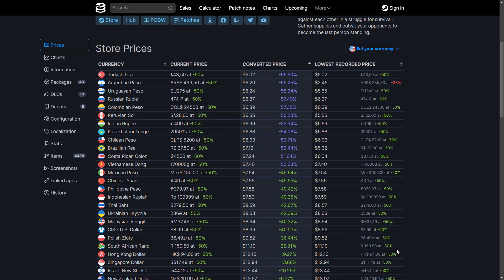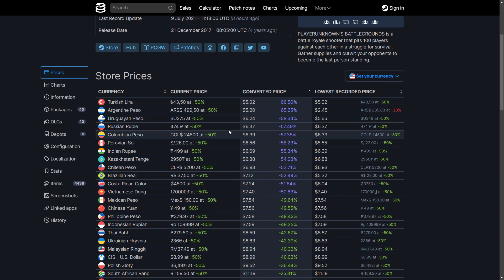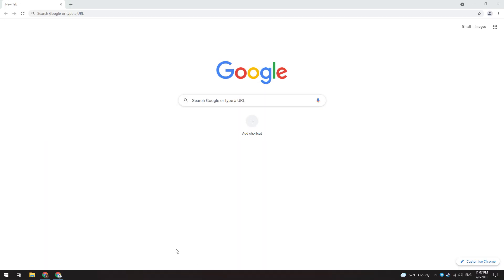As you can see, you can buy the same Steam game much cheaper — of course, if you are not from these regions. Let's get started.